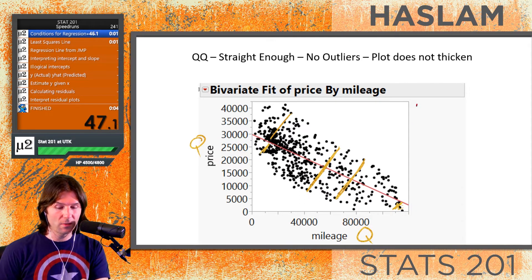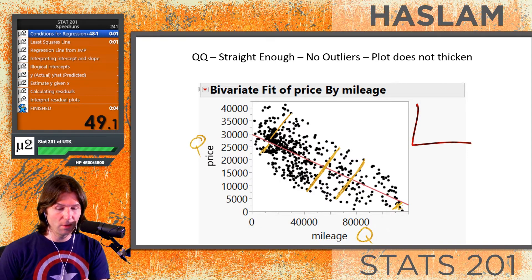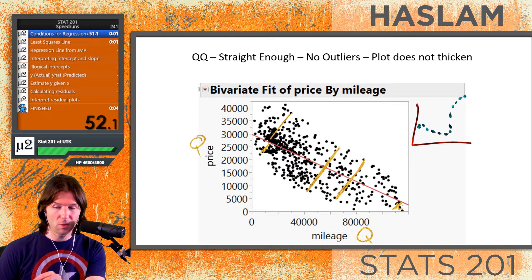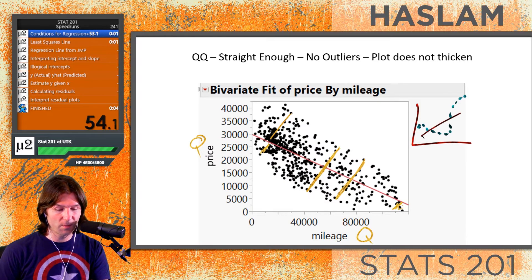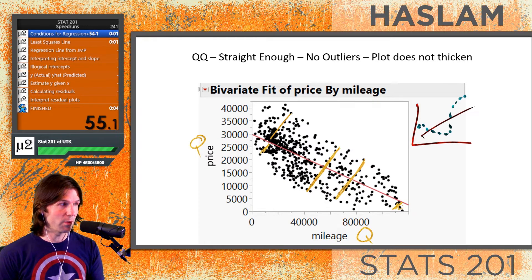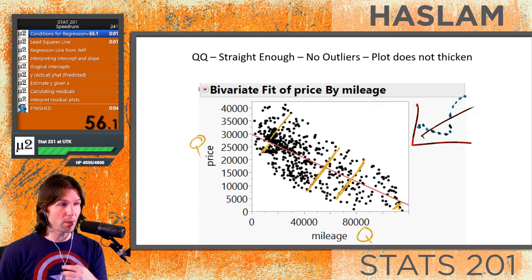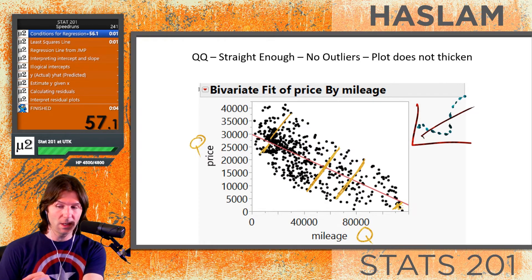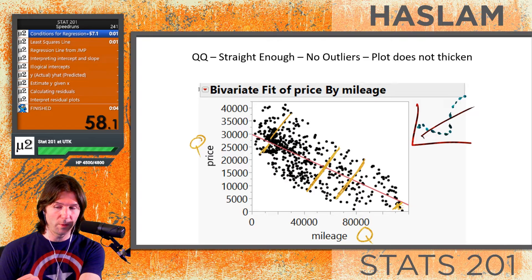If it wasn't straight enough, we might see a plot where the points bend around the line. This would fail the straight enough condition because the line would not go through the middle of the data at all points.